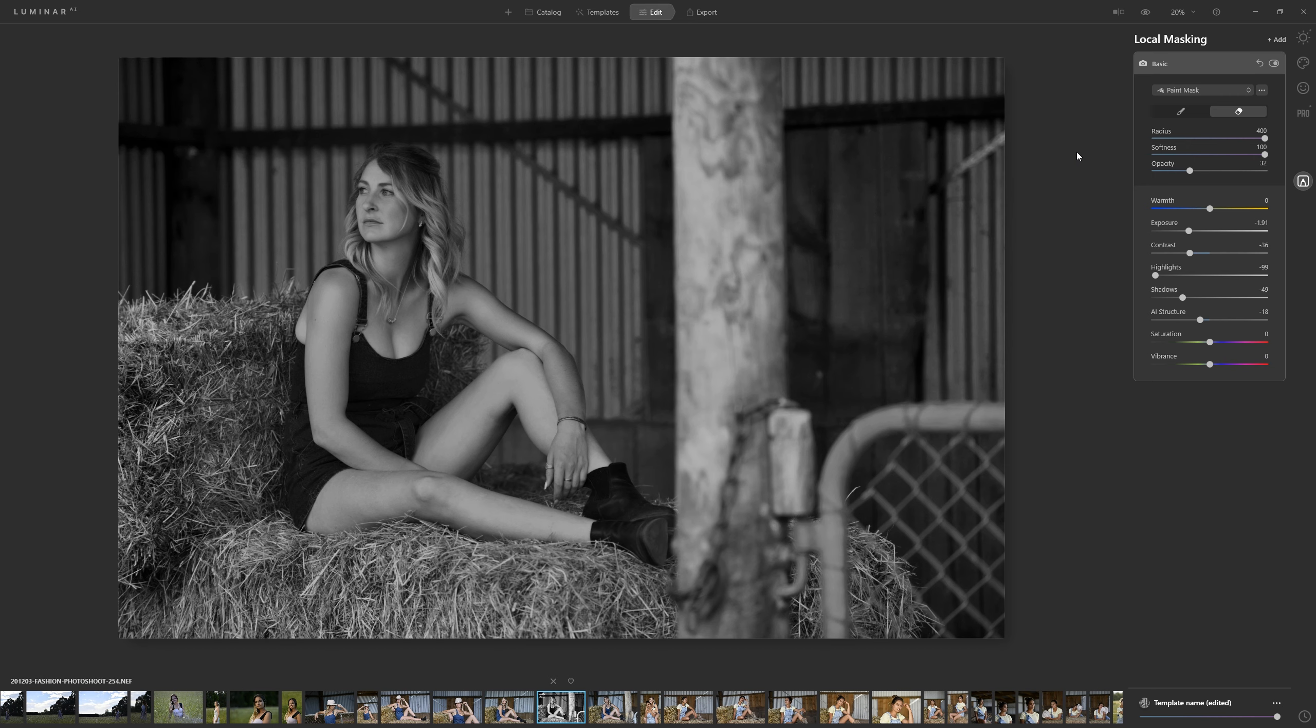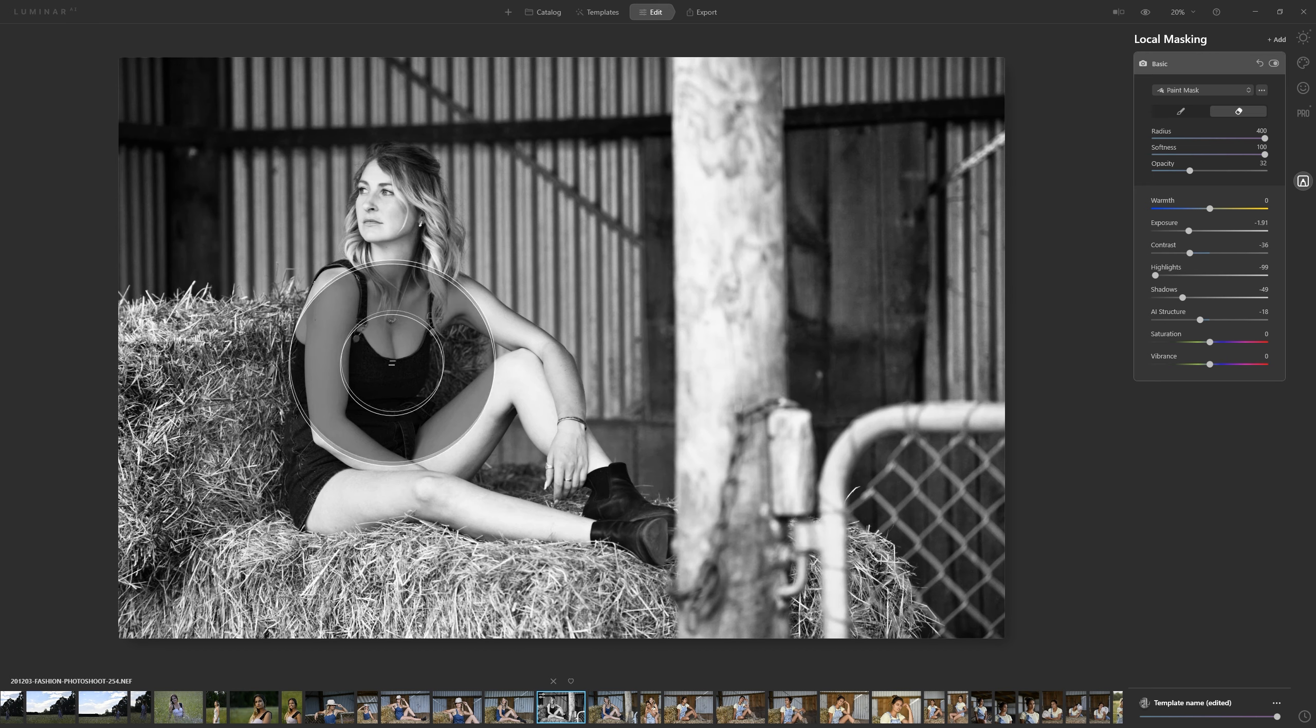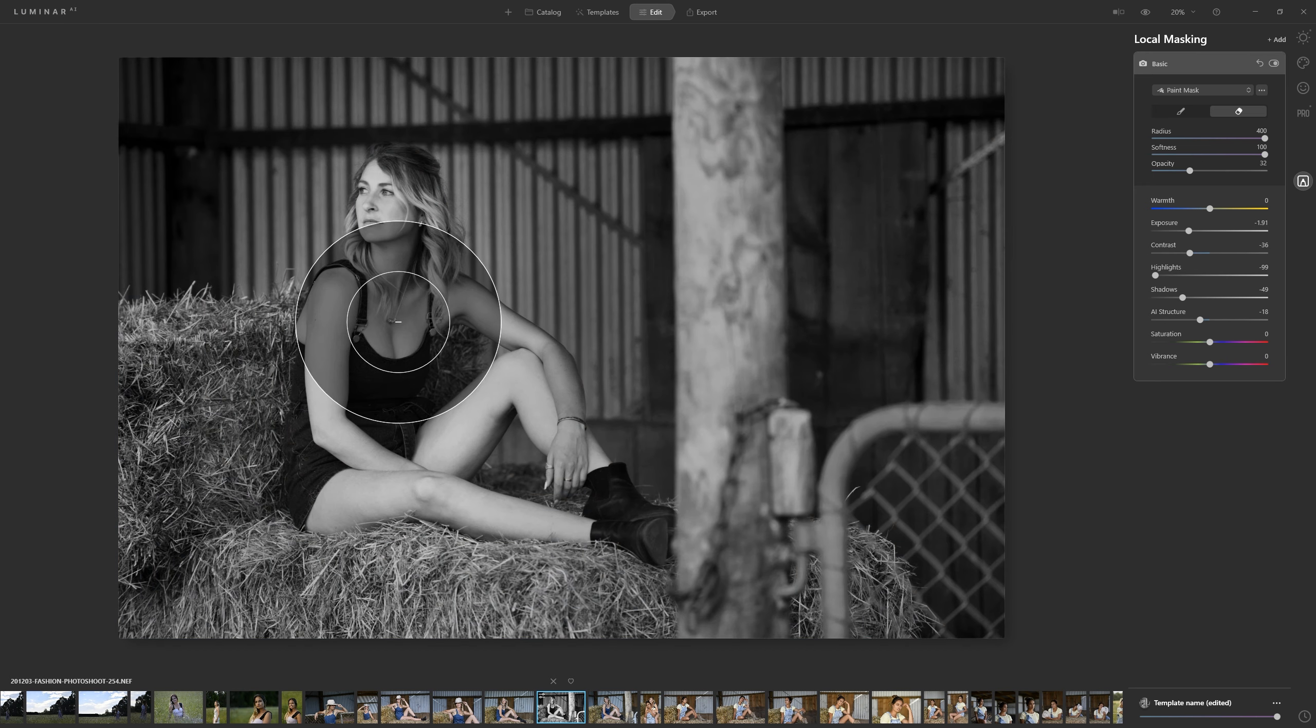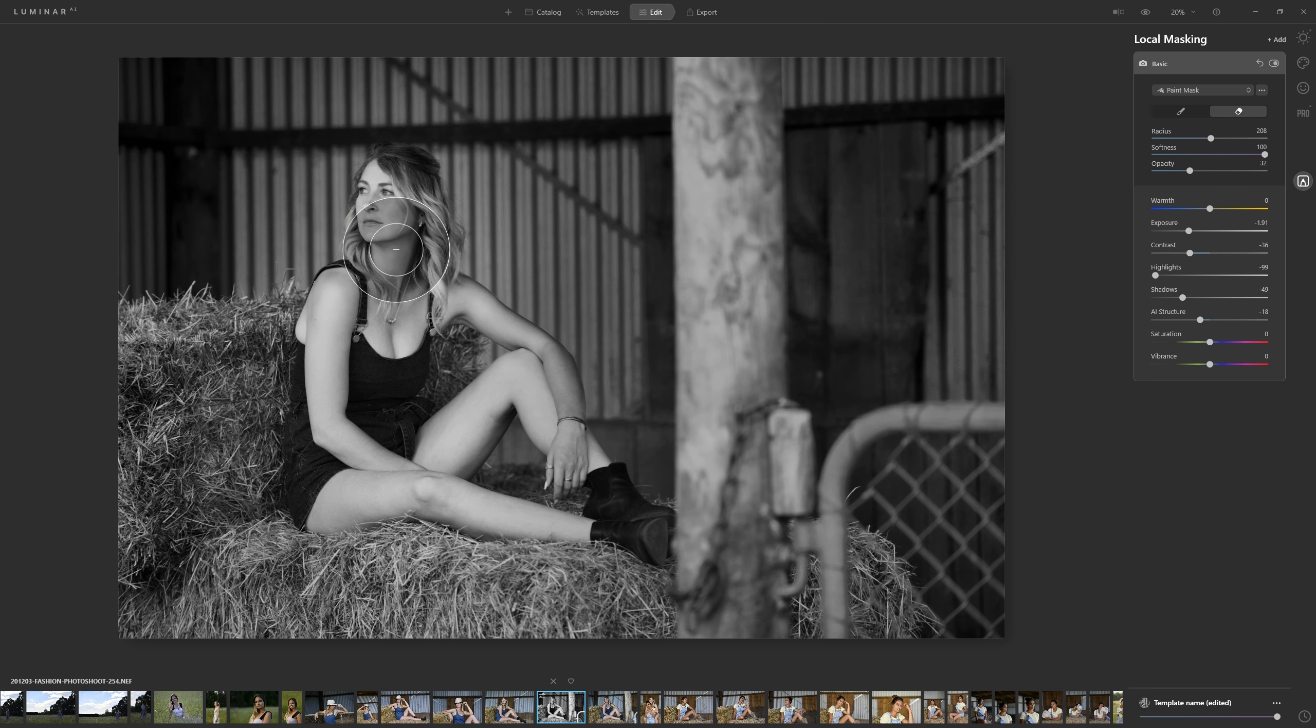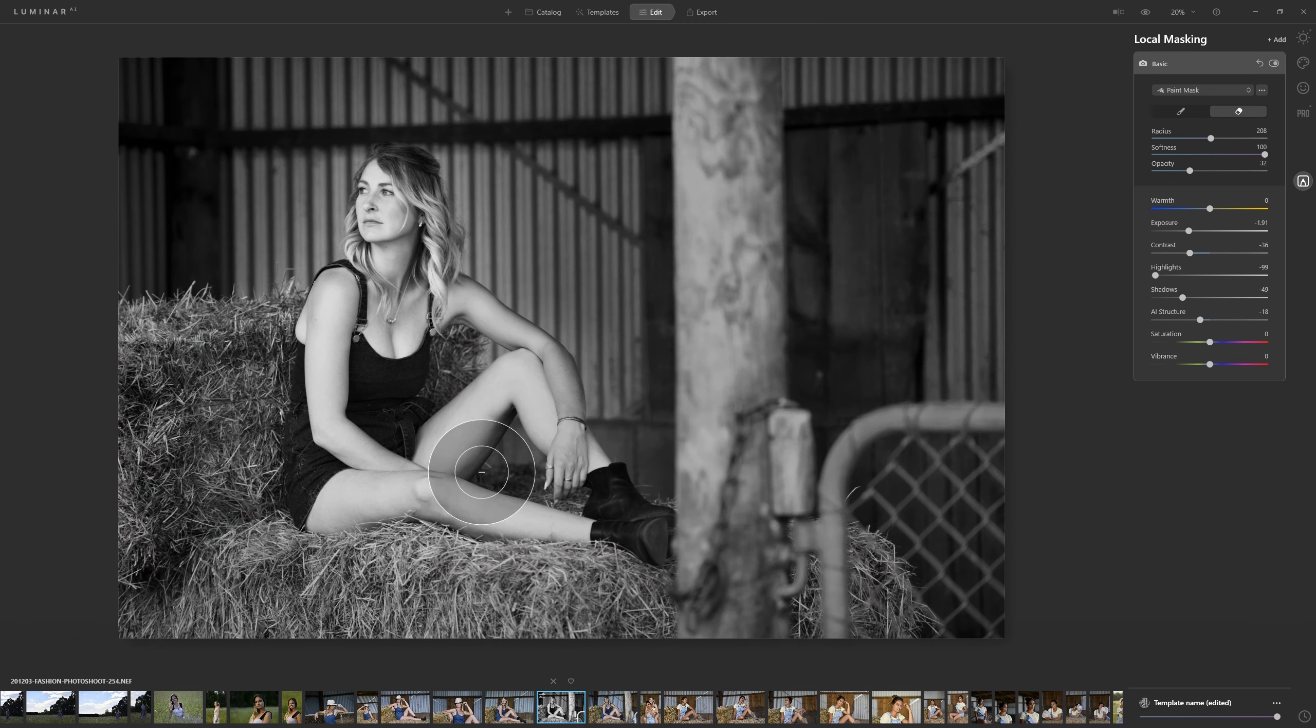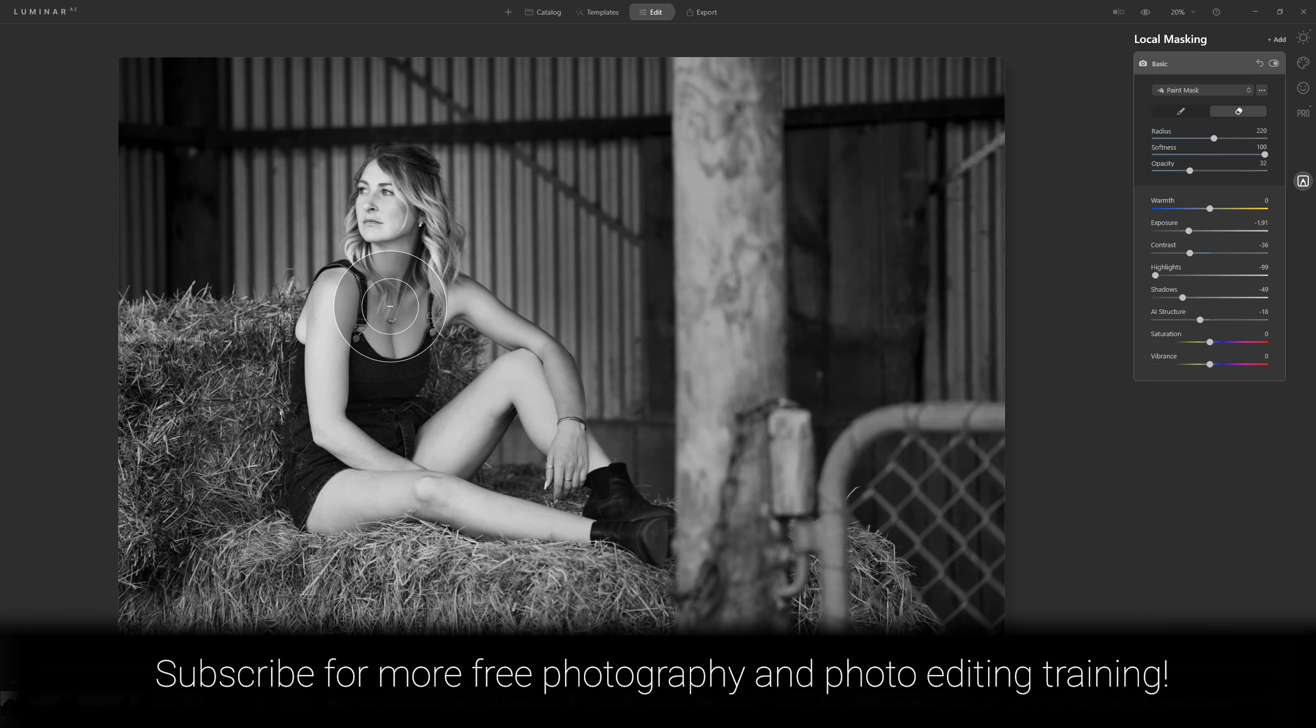So all we need to do is create a mask to reveal our model so let's click and start painting on our model. We can use the bracket keys to bring the size of that brush down slightly and we just want to make sure that she's nice and bright.